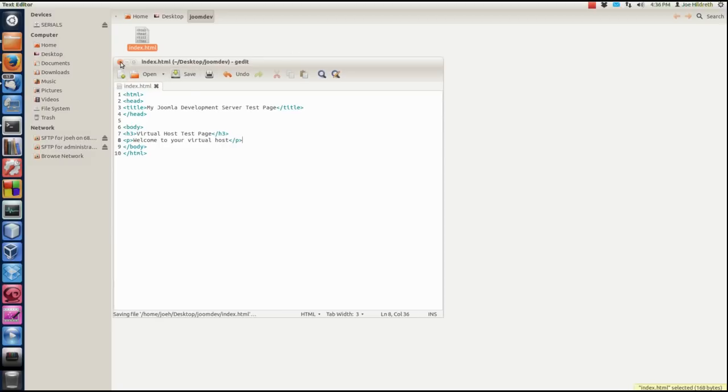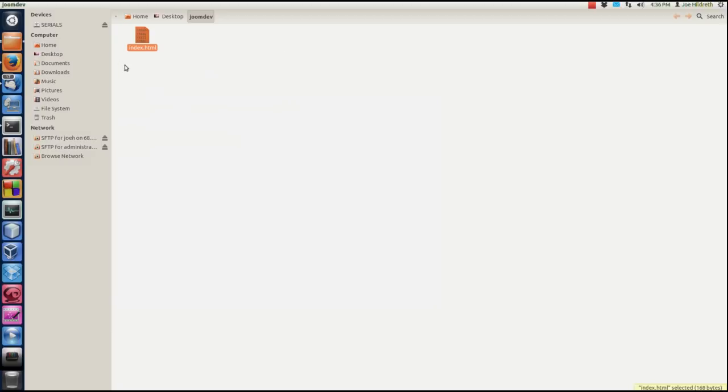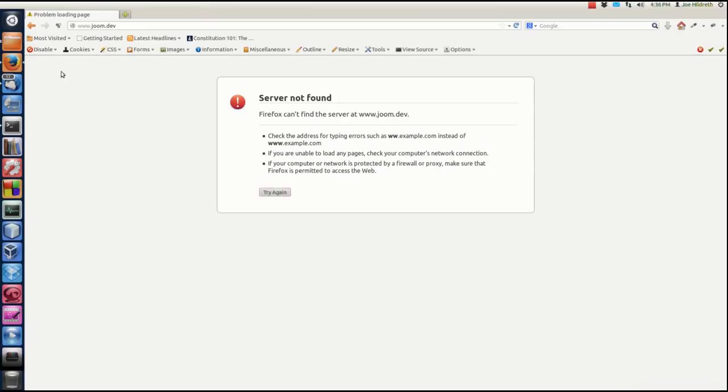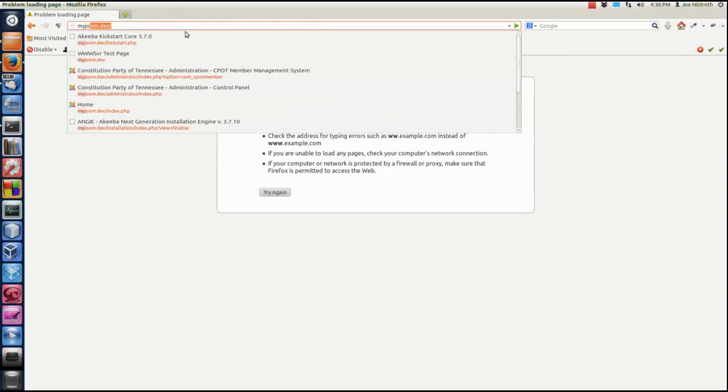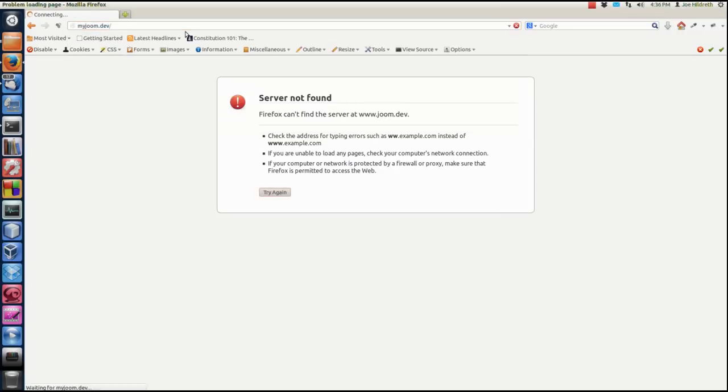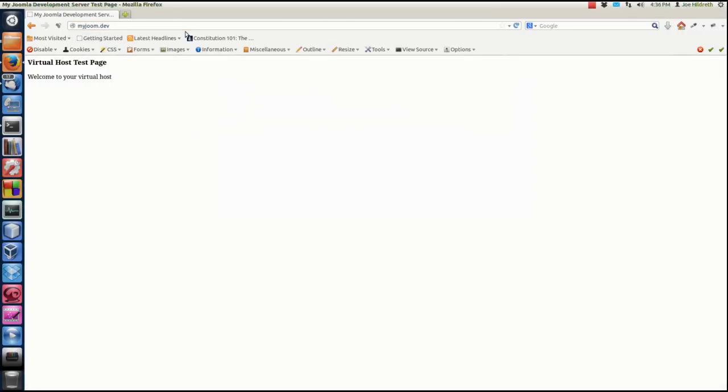So let's go test it. We'll go to our browser. And let's go to myjoom.dev. And if we've done everything right, it should say, hey, here's our title up there. My Joomla Development Server Test Page. And it says Virtual Host Test Page. Welcome to your virtual host. So now you have everything set up to start developing for Joomla.